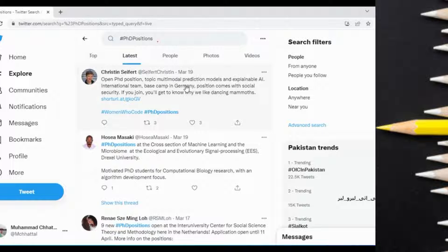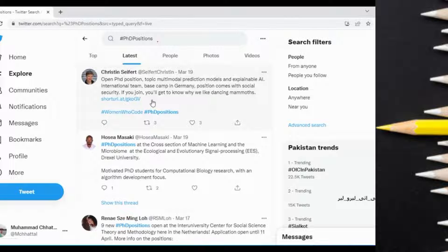Check whether scholarships are available in your field of interest or not, then read the requirements by going to the link or website given in the post, and then apply. Follow this procedure.